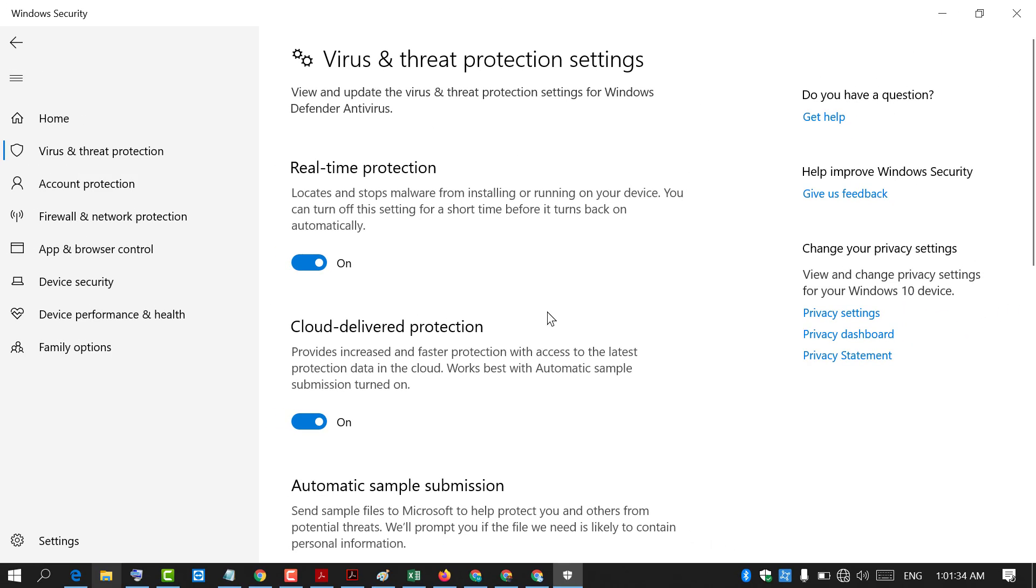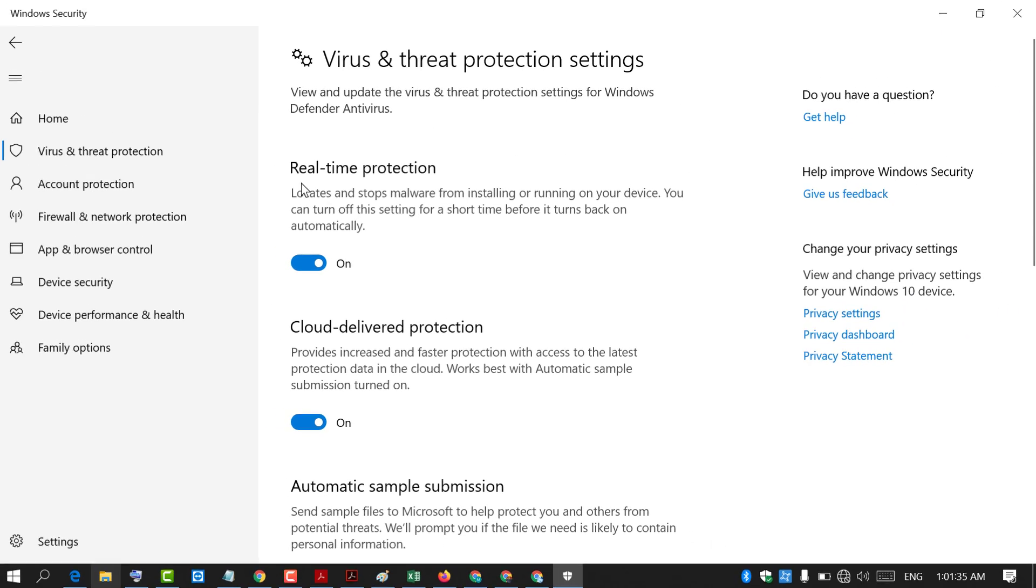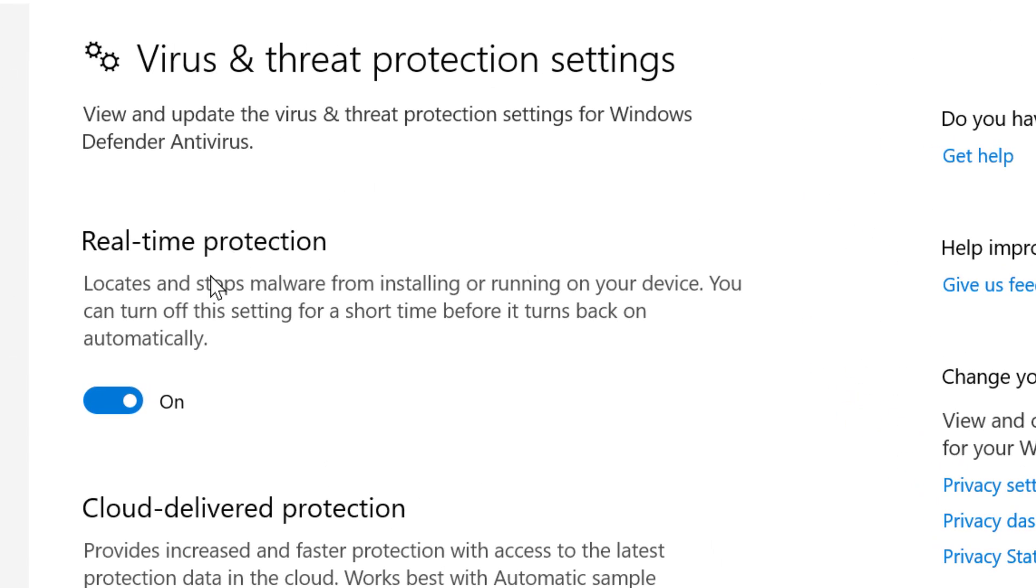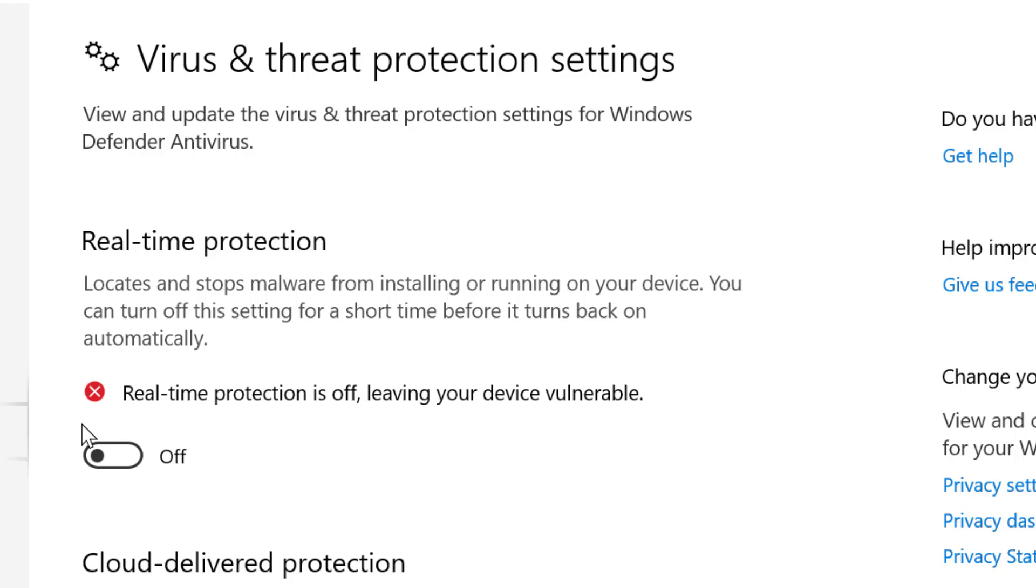Now friends in here you need to turn off real time protection. Slide to off position.